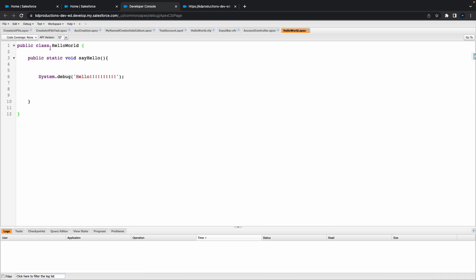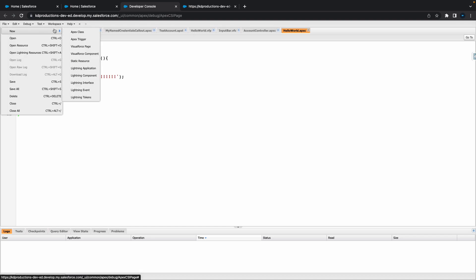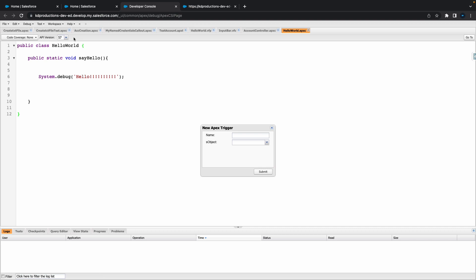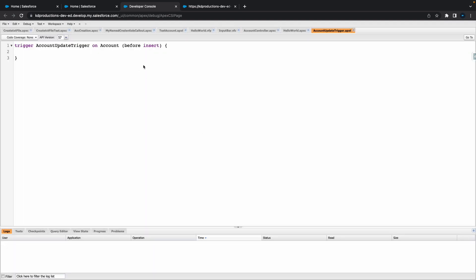The first thing we're going to do is go to File, go to New, go to Apex Trigger, and let's give it a name. Let's call this something like 'Account Update Trigger', and then select the object that you want to use. We're going to use Account. Hit Save.